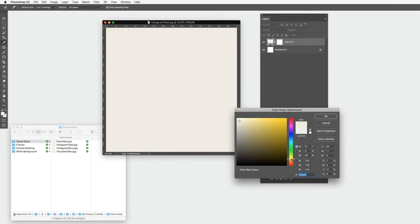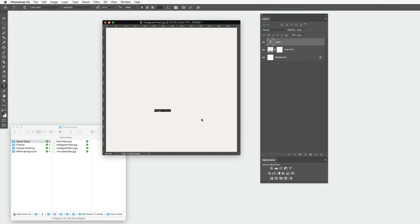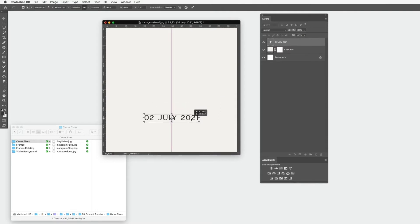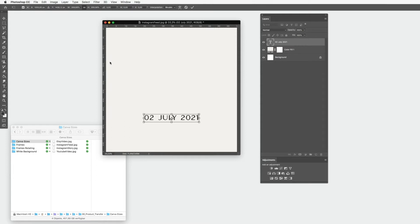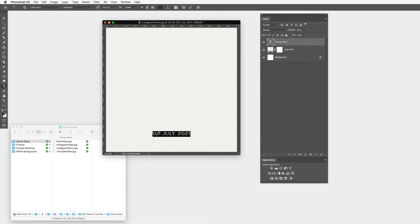The first thing I will do is write plus more information about the date, and then scale it with Command T or Edit and Transform, position it somewhere here. Maybe we could add some small lines in here to make it a bit more nice looking.